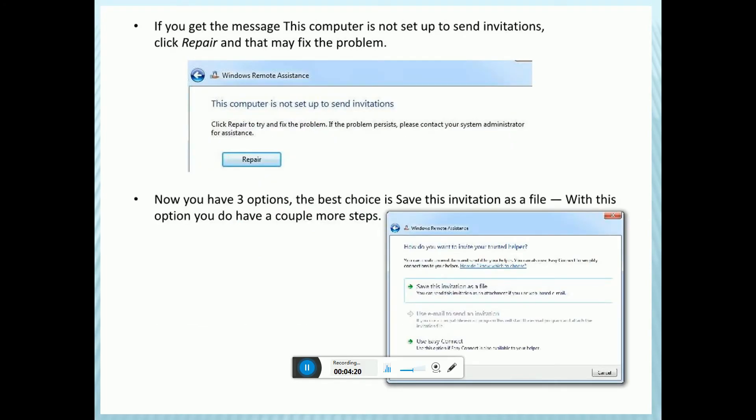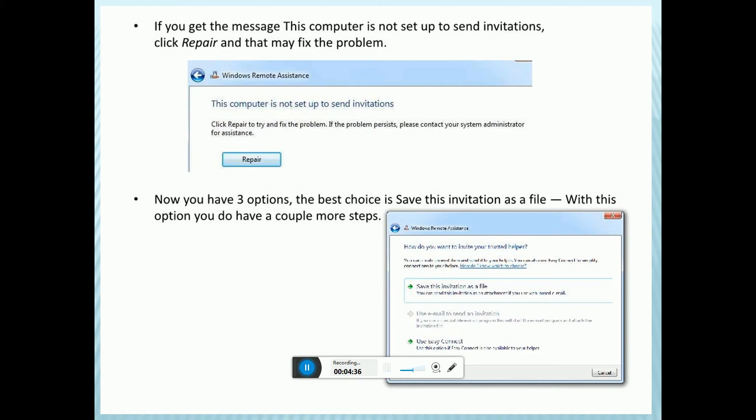If you get the message that this computer is not set up to send invitations, click Repair and it may fix the problem. Now you have two or three options. The best tool is the invitation file. With this option, you have a couple more steps. Save the invitation file, use Easy Connect, or use email to send the invitation.